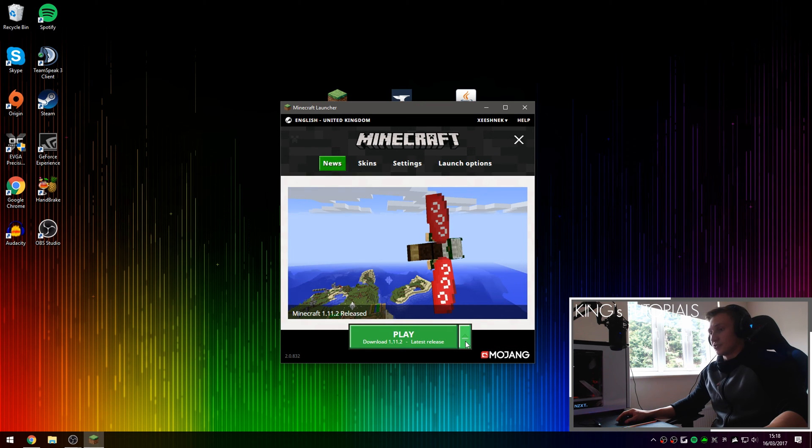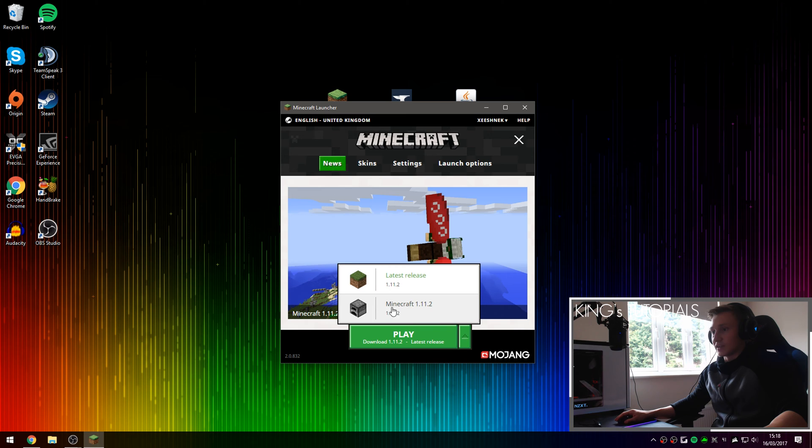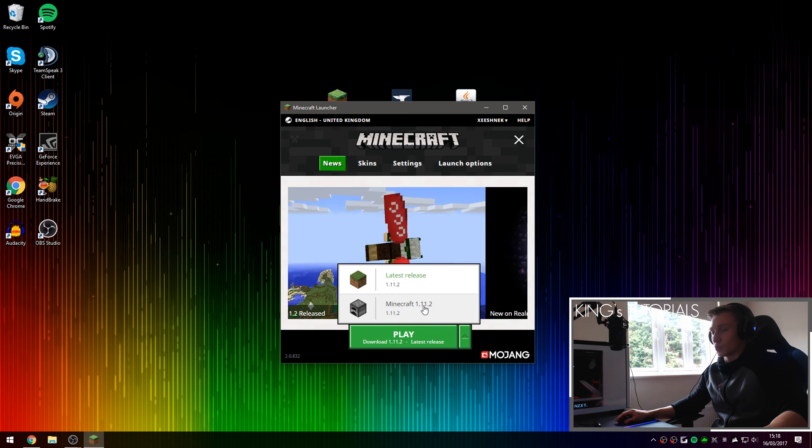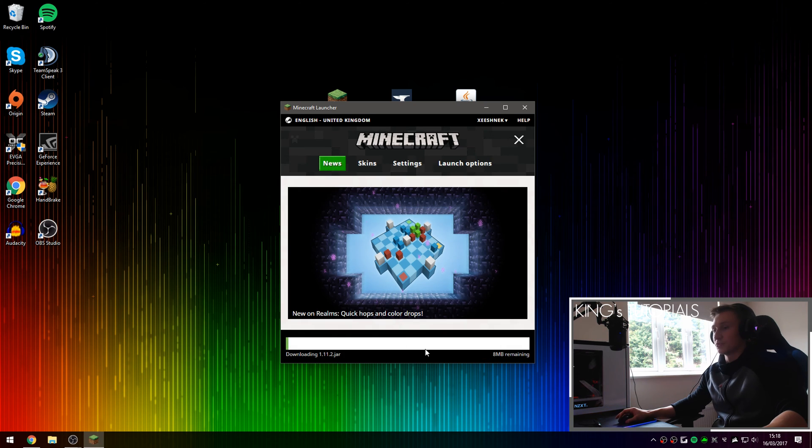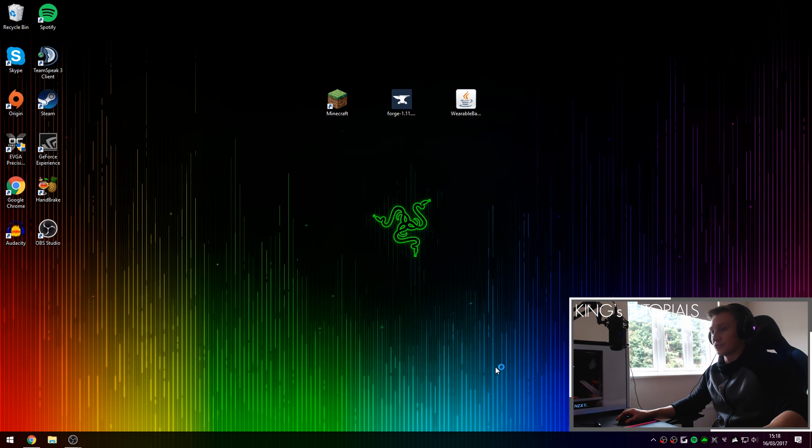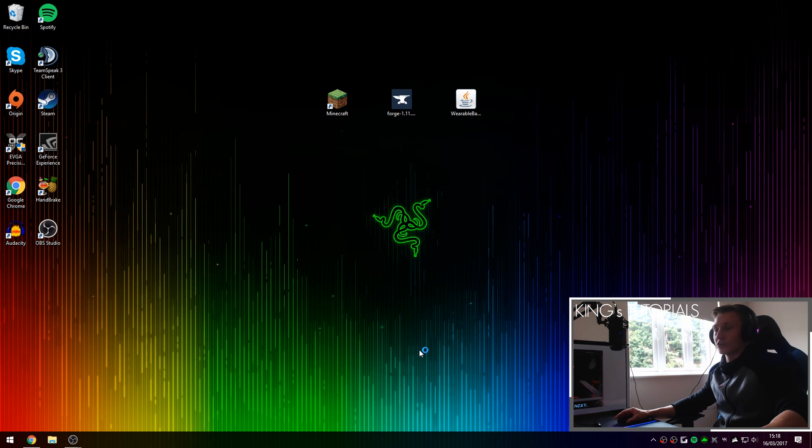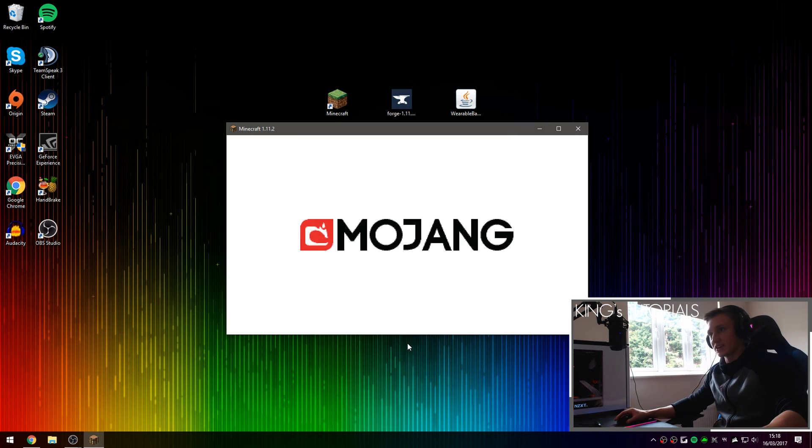If you press on your profile selection button right here and then select the brand new profile you've just created called Minecraft 1.1.2, then press play. This will download and install this version of Minecraft for you. It shouldn't take too long if you have a fast internet connection as well.